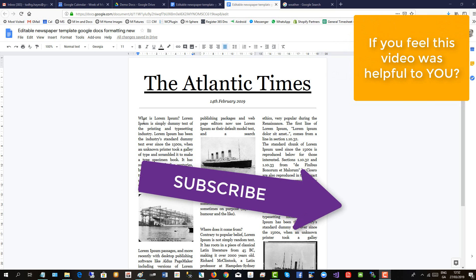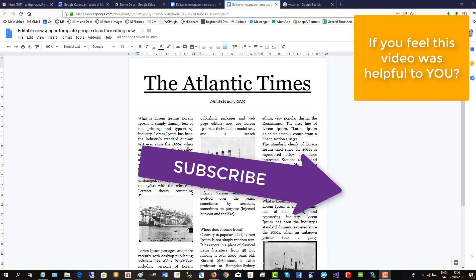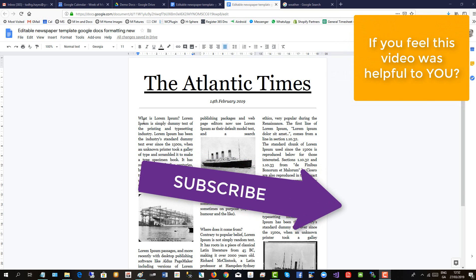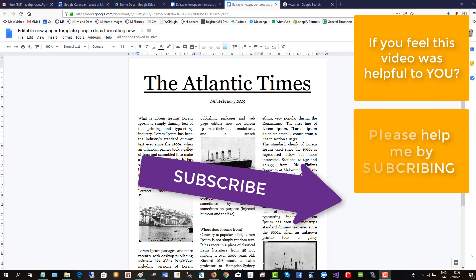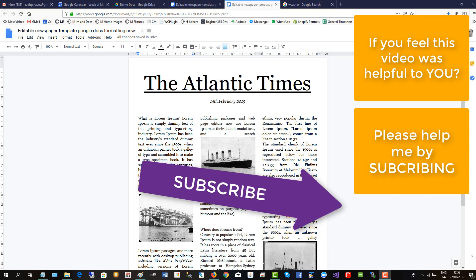If you feel this video was helpful to you, please help me by subscribing. Thank you.